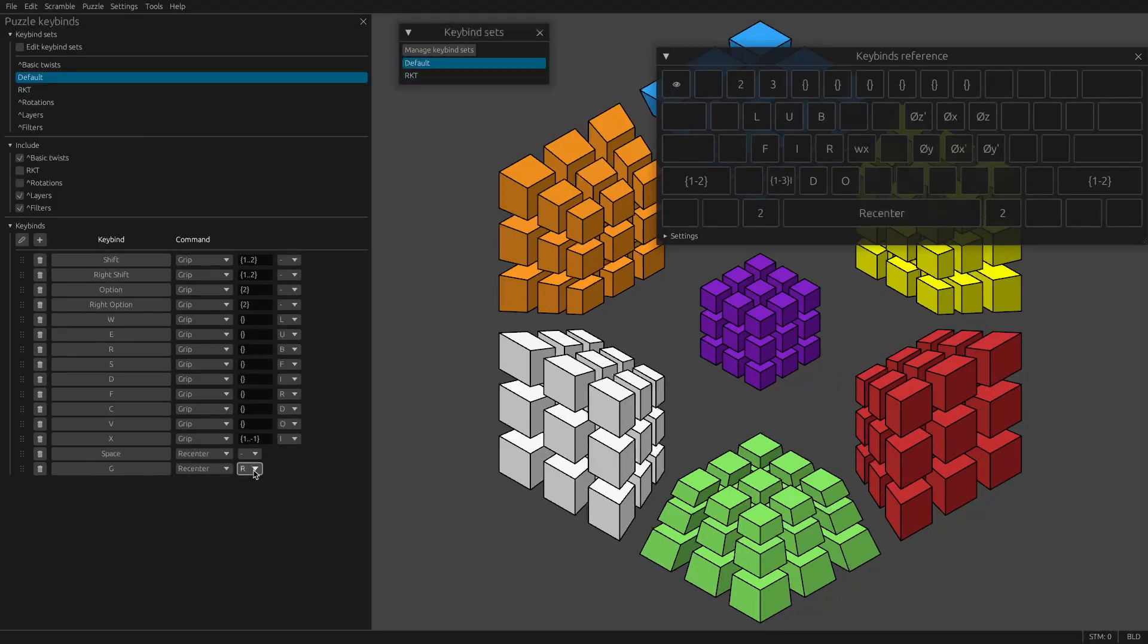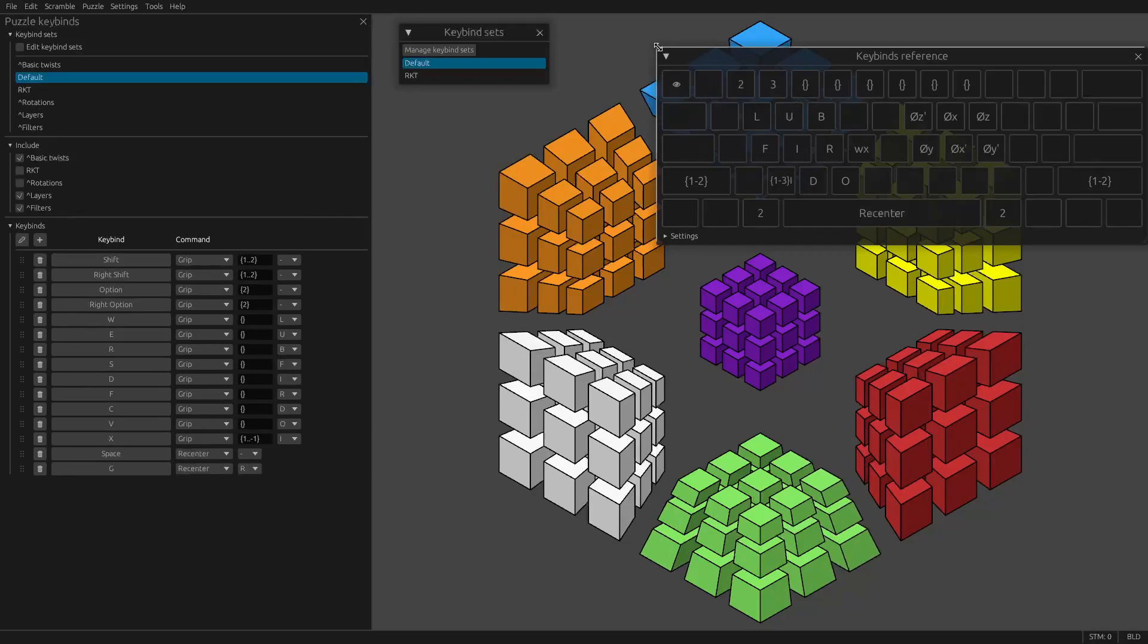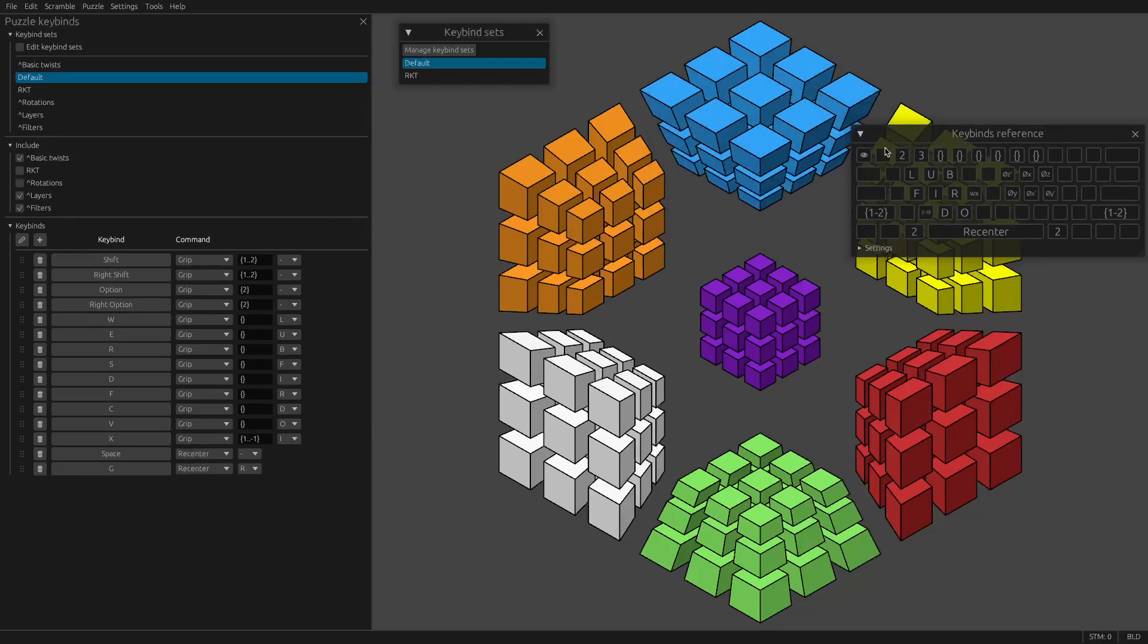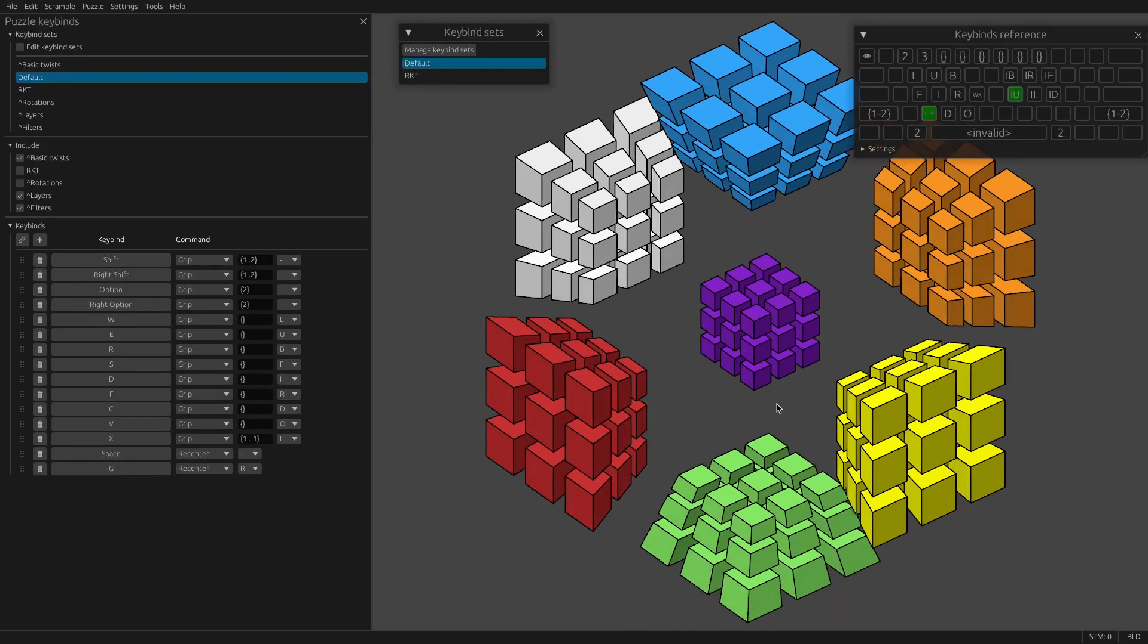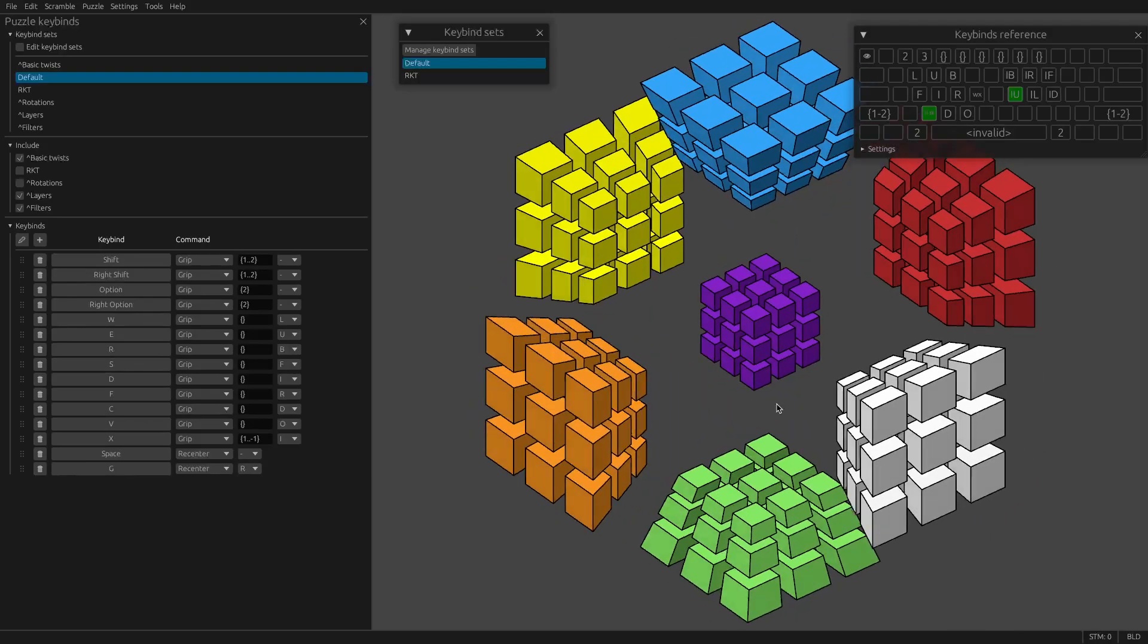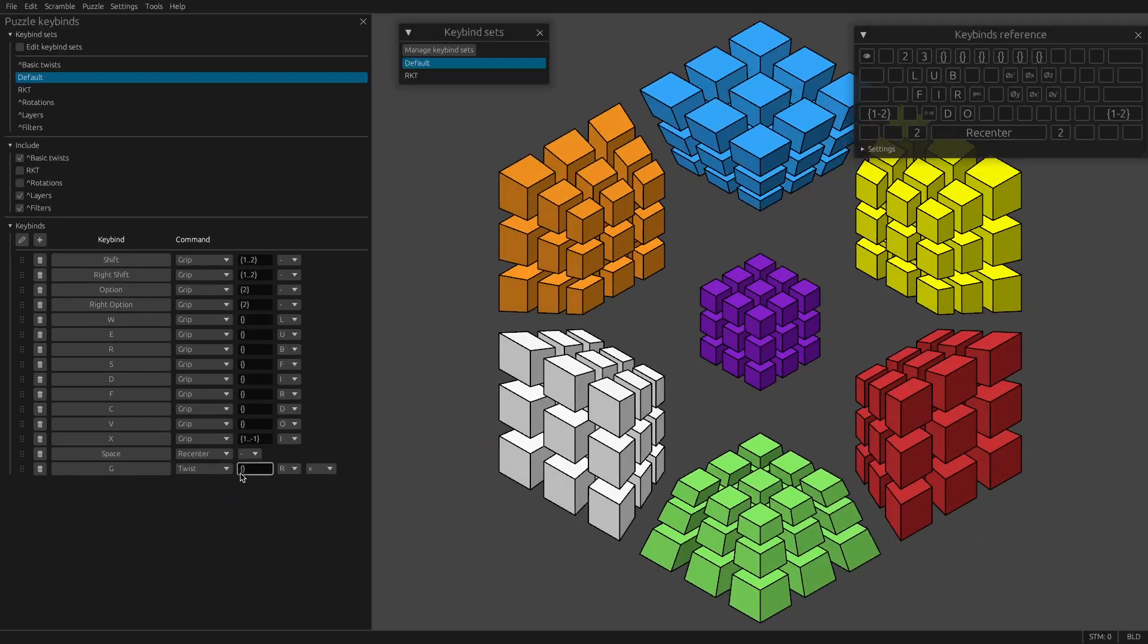We have recenter, which just moves a cell to the center. There are some rotations that are not accessible using recenter. For example, if you want to do this rotation, that's not a recenter.